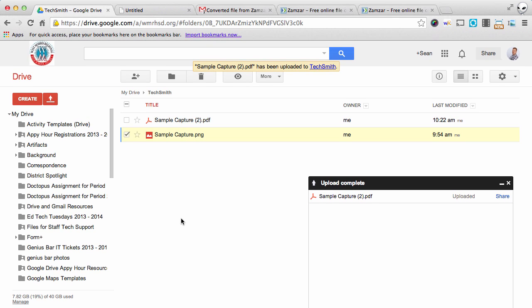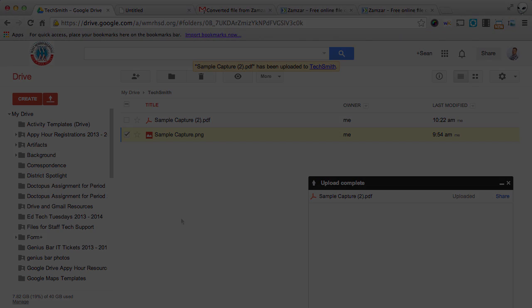So again, we're using a website called Zamzar. It's zamzar.com to convert your screenshots into PDFs.